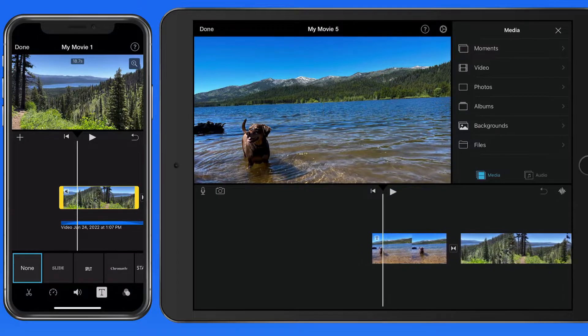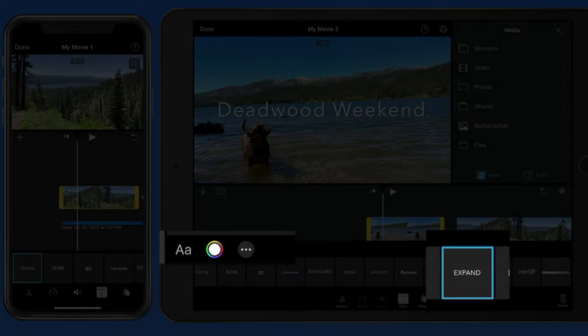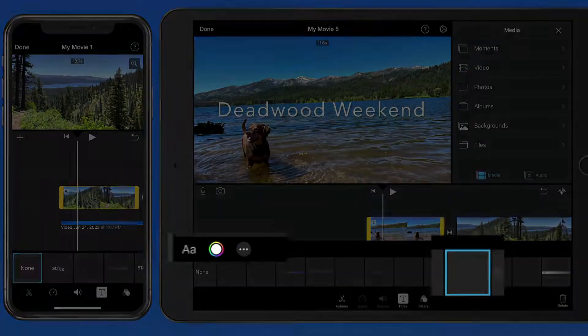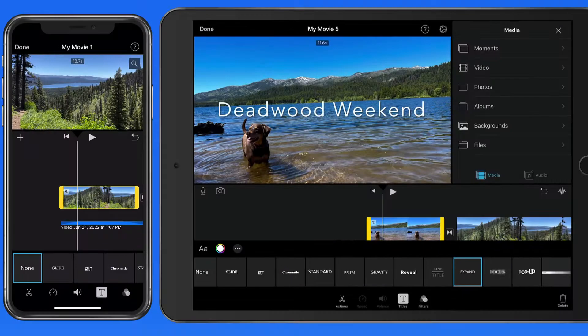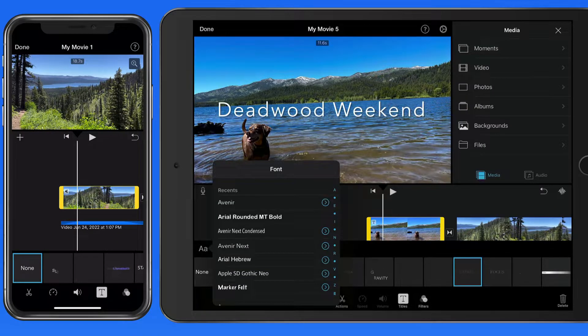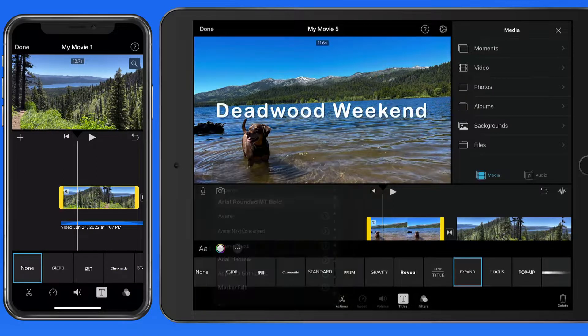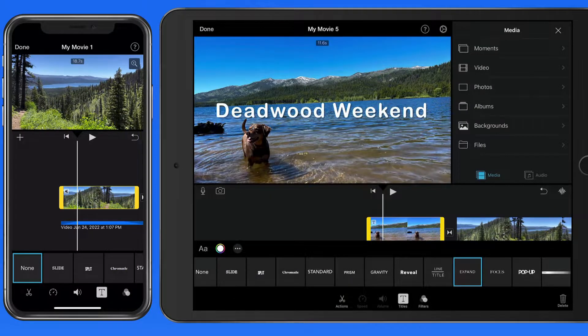We're able to edit the font, color, and style of our selected title from here. I'm going to select a different font and then apply a very light blue as the color.